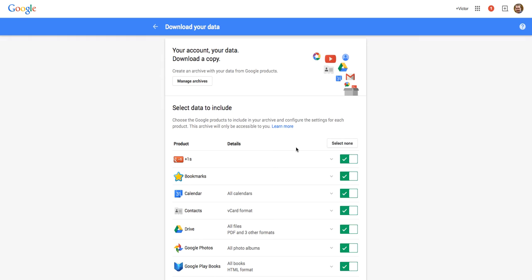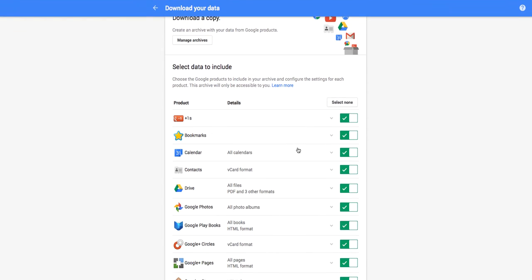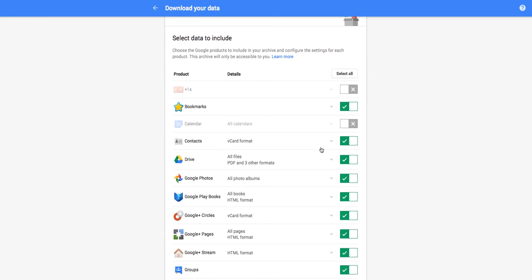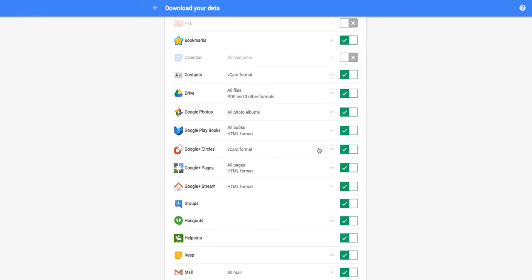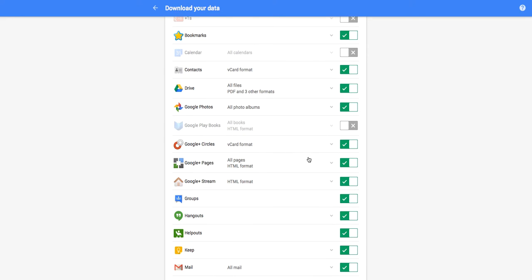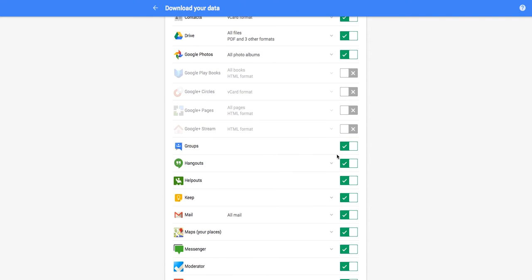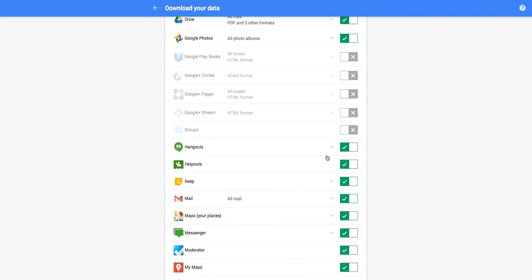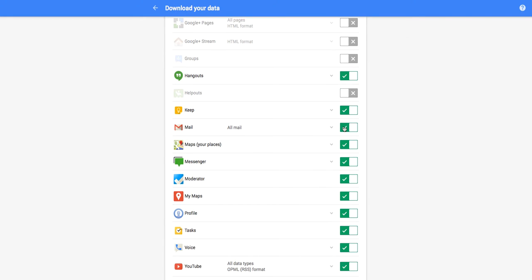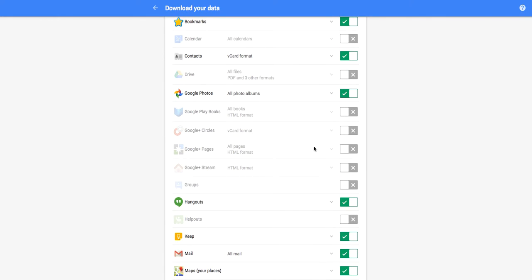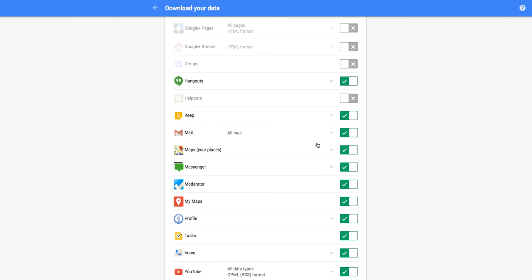Now what this is going to do along the way is let us select all of the things that we want. So I'm going to go ahead and disable my Google Plus notifications. I don't really need my calendar. I would like to keep my contacts, my Google Drive, my Google Photos. I have no need of my Google Play books. So just continue going through this and making sure that you select all of the things that you would like to select while removing all of the things that you would like to remove.